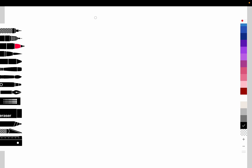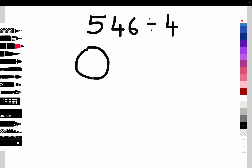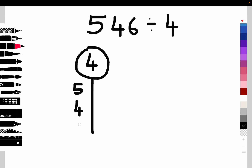Today we're going to do some dividing using the balloon method. We're going to divide 546 by four. We draw a little balloon, and the ribbon that comes down is where we put our divisor — which is four — in the balloon, and then 546 goes down the left side of the string. Then we start our regular division.